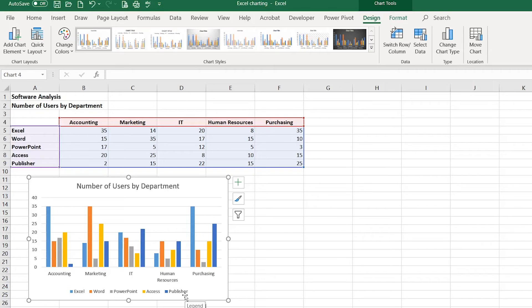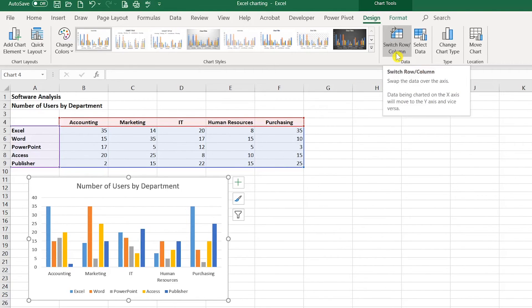So sometimes it's a good idea to click the Switch Row Column button to see how your data would look if you were to switch it.